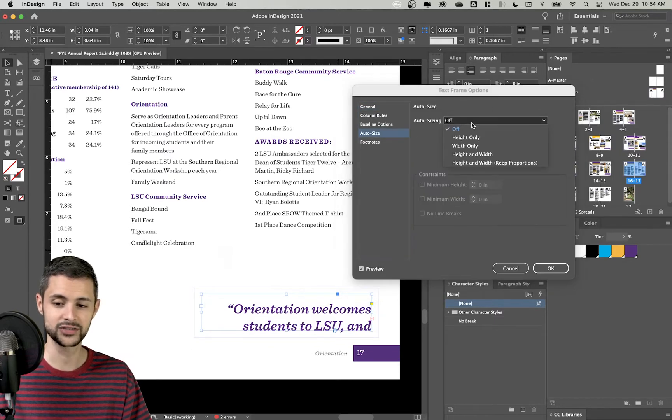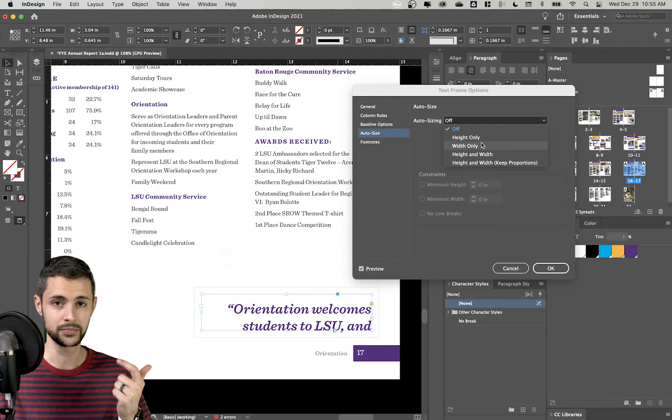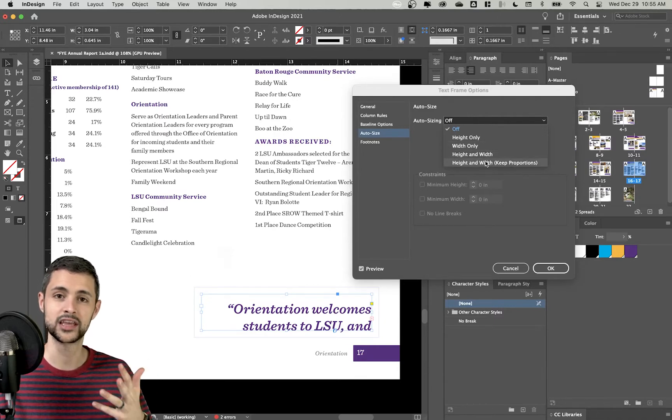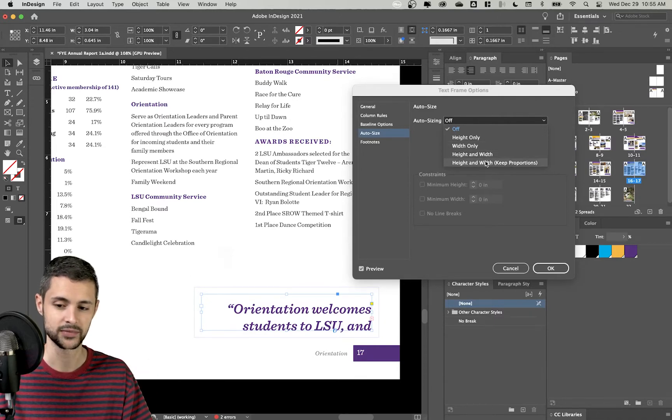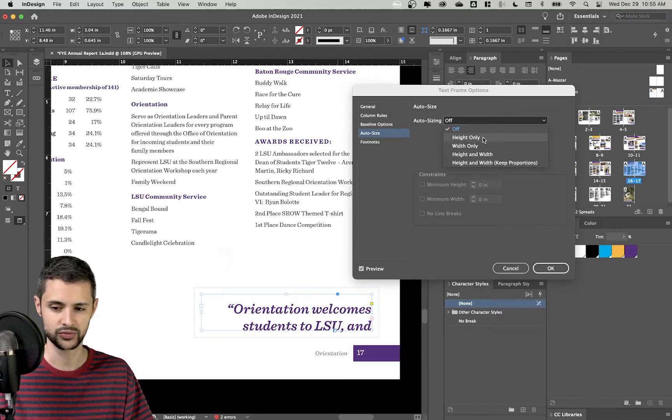So I can turn my auto sizing on to do a few different things. Height only, width only, height and width, and then height and width keeping your proportions. For now, let's do height only.